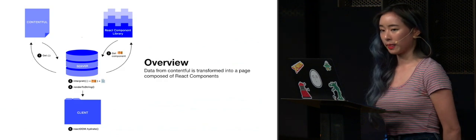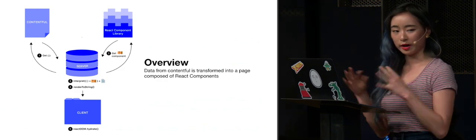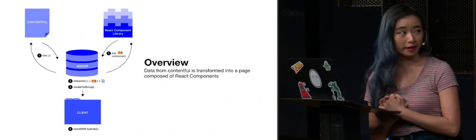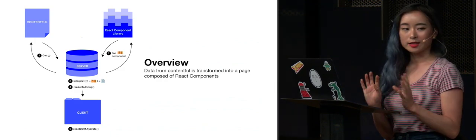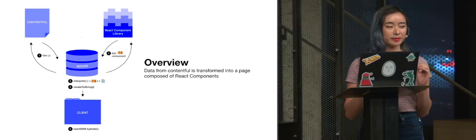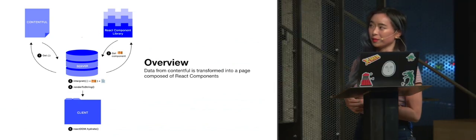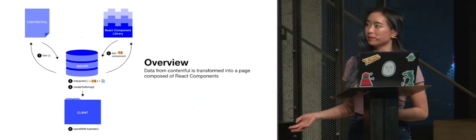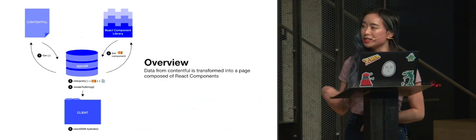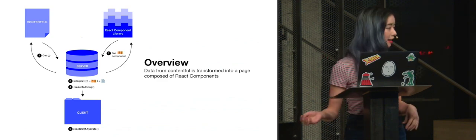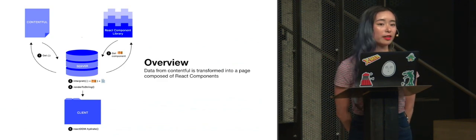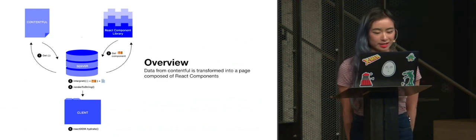And so how it would work would be that we would grab our data from Contentful, do some magic and change it into a very complex component, render it on the server side, and then pass it to our client, and then build a whole page.